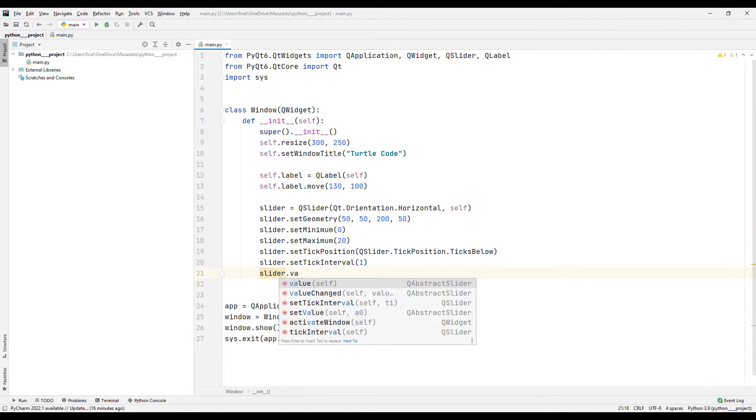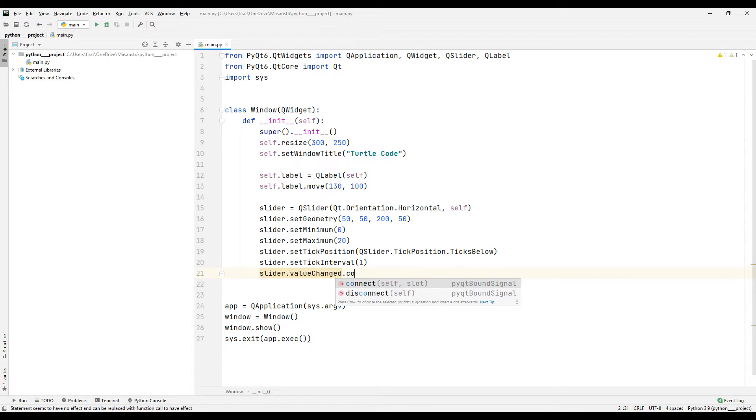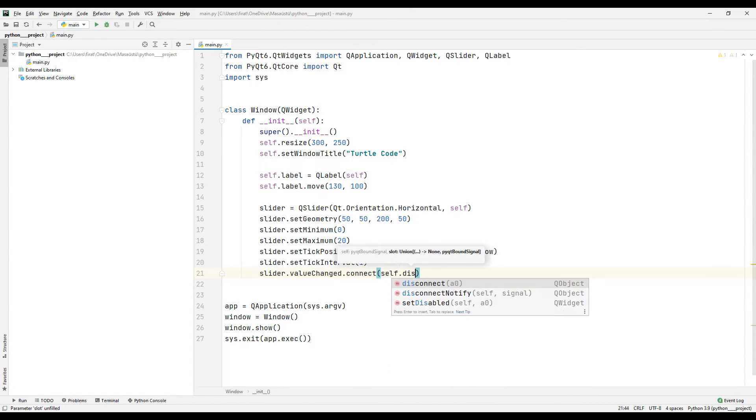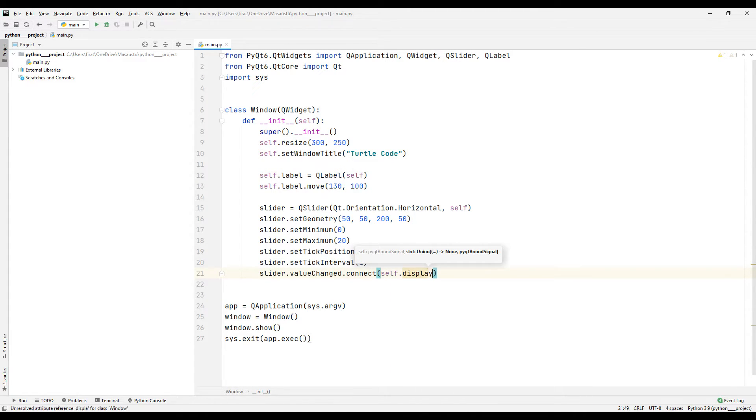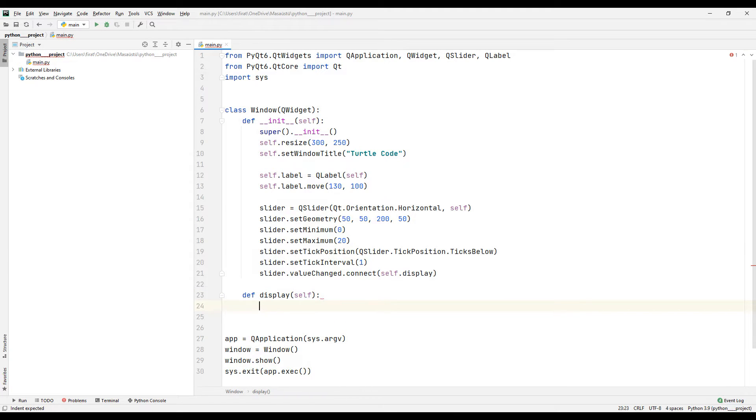I can use the value changed function to detect that the slider object has been changed by the user. I am specifying a function name in the value changed property. I am creating a function with the specified name. This function will be called every time the slider object changes.